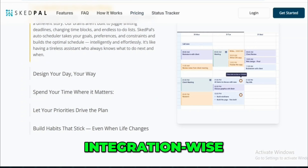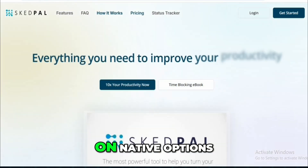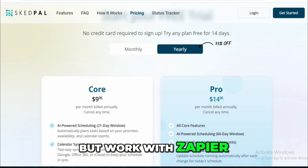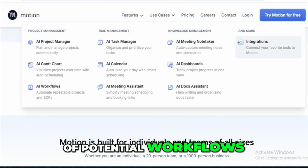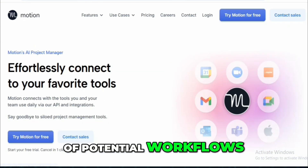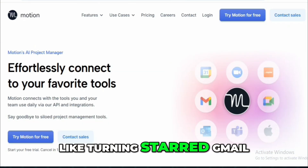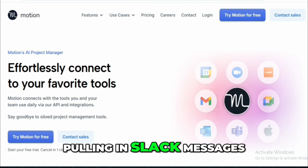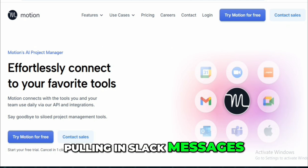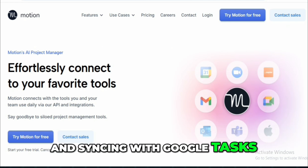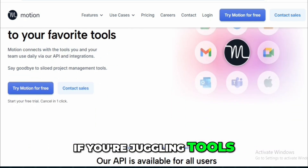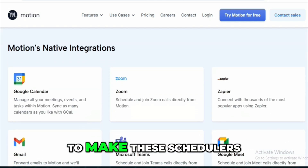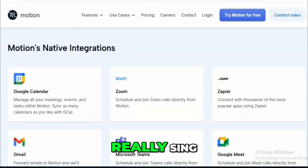Integration-wise, both apps are light on native options but work with Zapier, which opens up thousands of potential workflows. I set up automations like turning starred Gmail emails into tasks, pulling in Slack messages, and syncing with Google Tasks. If you're juggling tools, Zapier is a must-have to make these schedulers really sing.